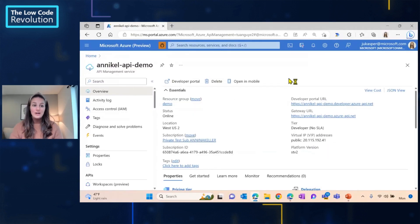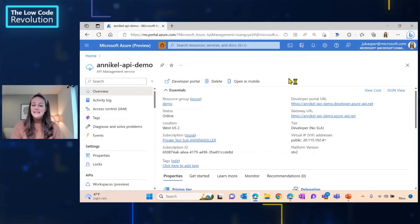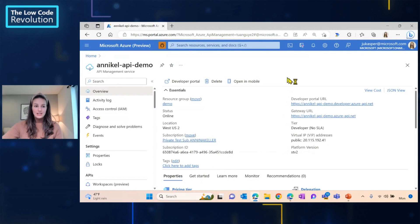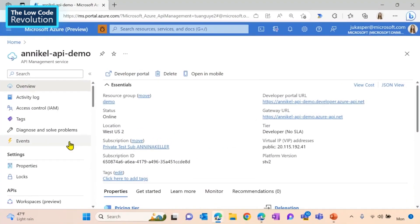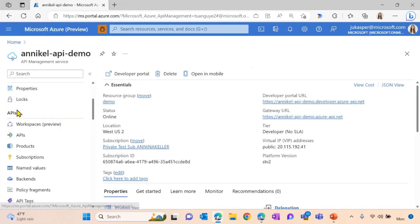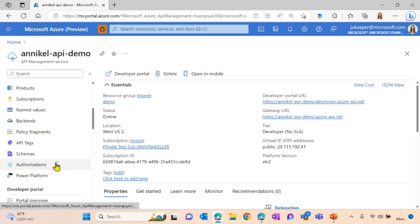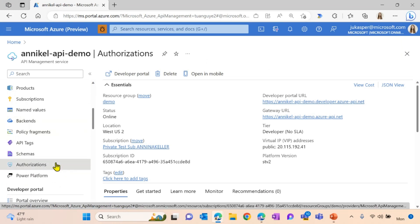Let's take a look at our Azure API Management instance and talk about how we can create and easily configure an authorization here. So on our left side, via APIs, you can now see authorization as another tab here.